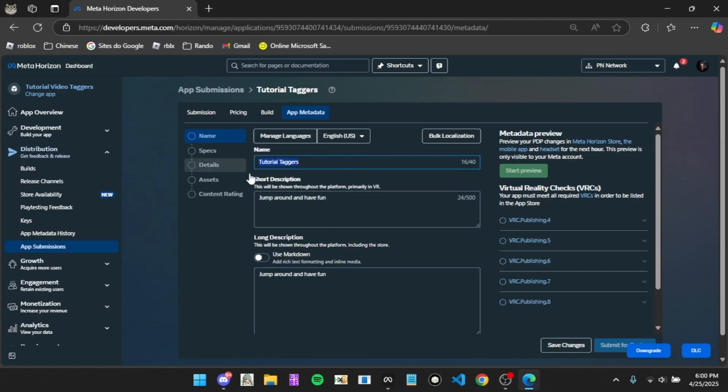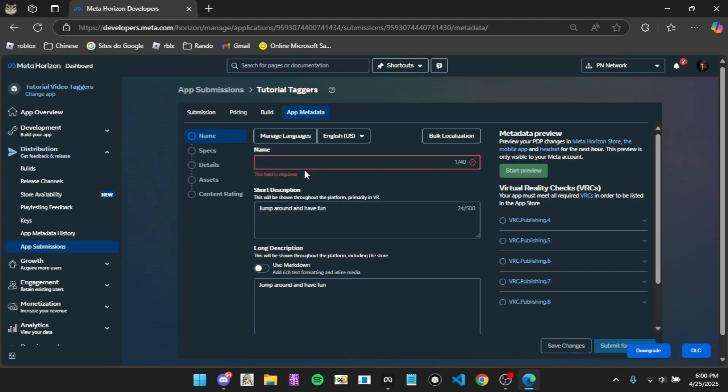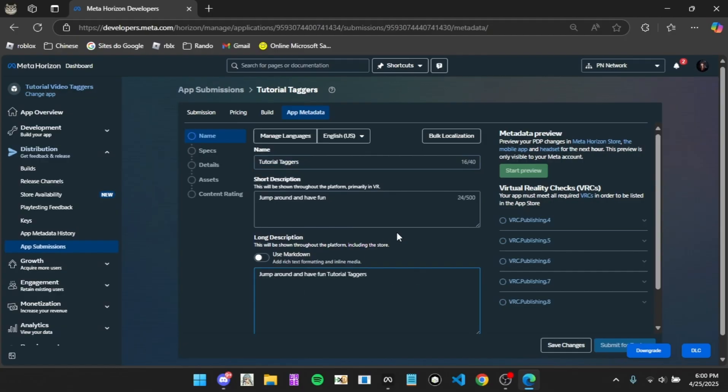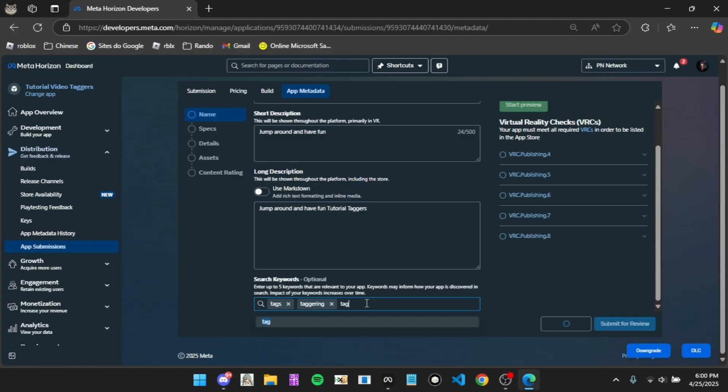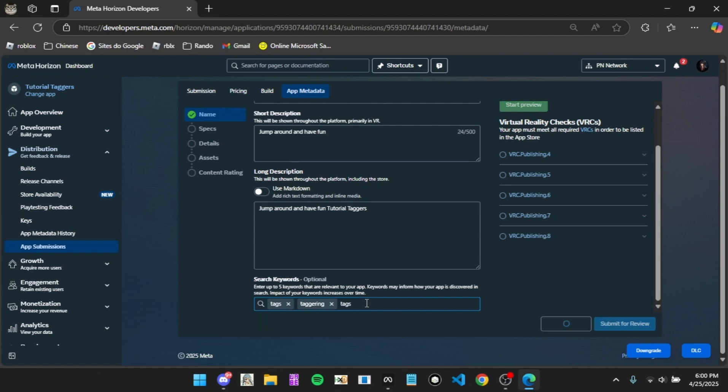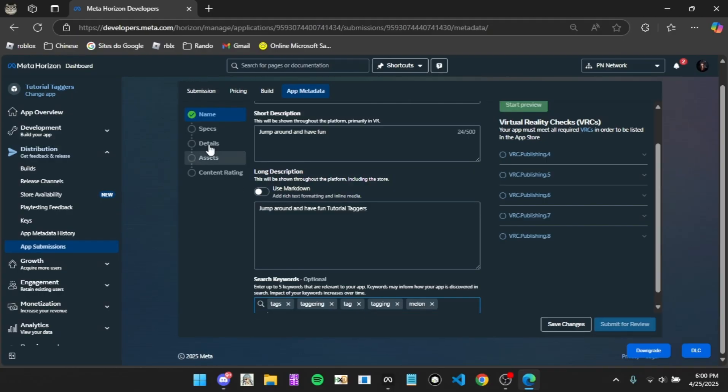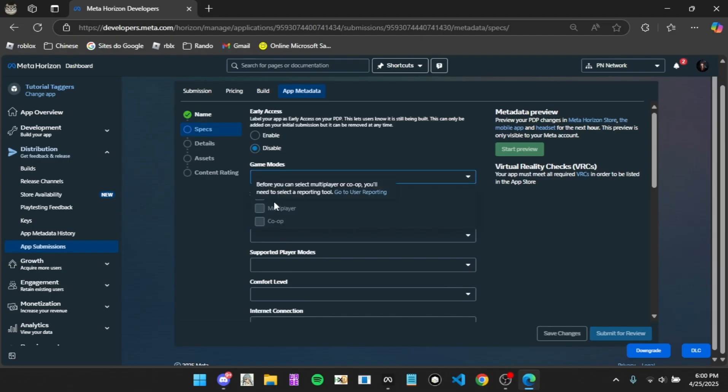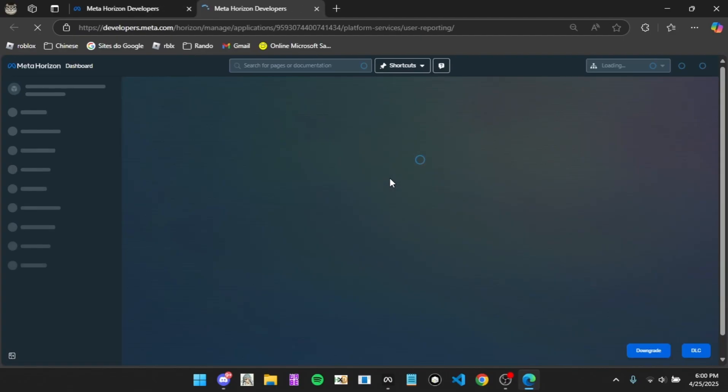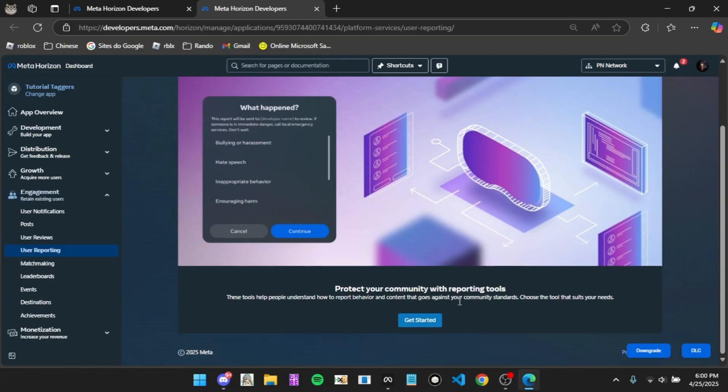We're going to get to build later. For app metadata you want to put whatever, so I'll do Tutorial Taggers. Then click and type in tags, tagging, tag. Tagging and tag, and then melon, because melon tagging is really popular right now, so I recommend doing melon. Go to specs and disable this.